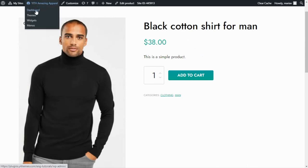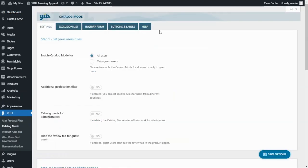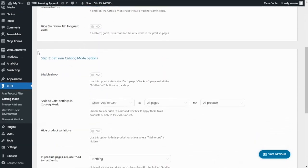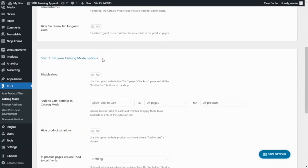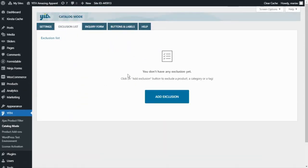First, we go over to Dashboard, then we find YITH and click on Catalog Mode. The plugin has five different tabs. In the first one, Settings, you will find two steps: the first one to configure the user's rules and the second one to set your catalog mode options. Next, we have the Exclusion List, where you can add different products, categories or tags that will be able to interact with the plugin settings.